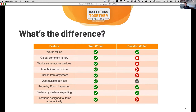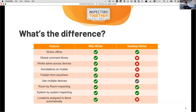Let's go through some things that are the same and some things that are different. These are common questions I get asked. Both desktop writer and Web Writer work offline — if you live in a rural area, totally fine. Both work on phones and tablets. I actually think Web Writer is going to be an easier experience because it's going to look and feel exactly the same whether you use a phone, a tablet, or the desktop.